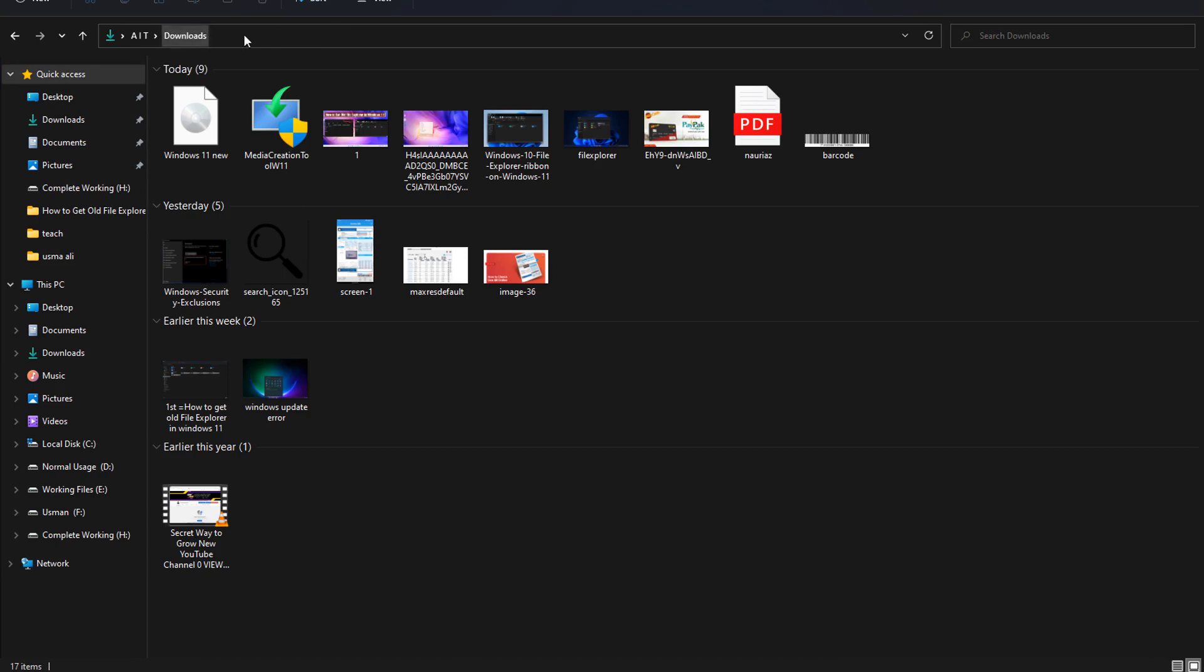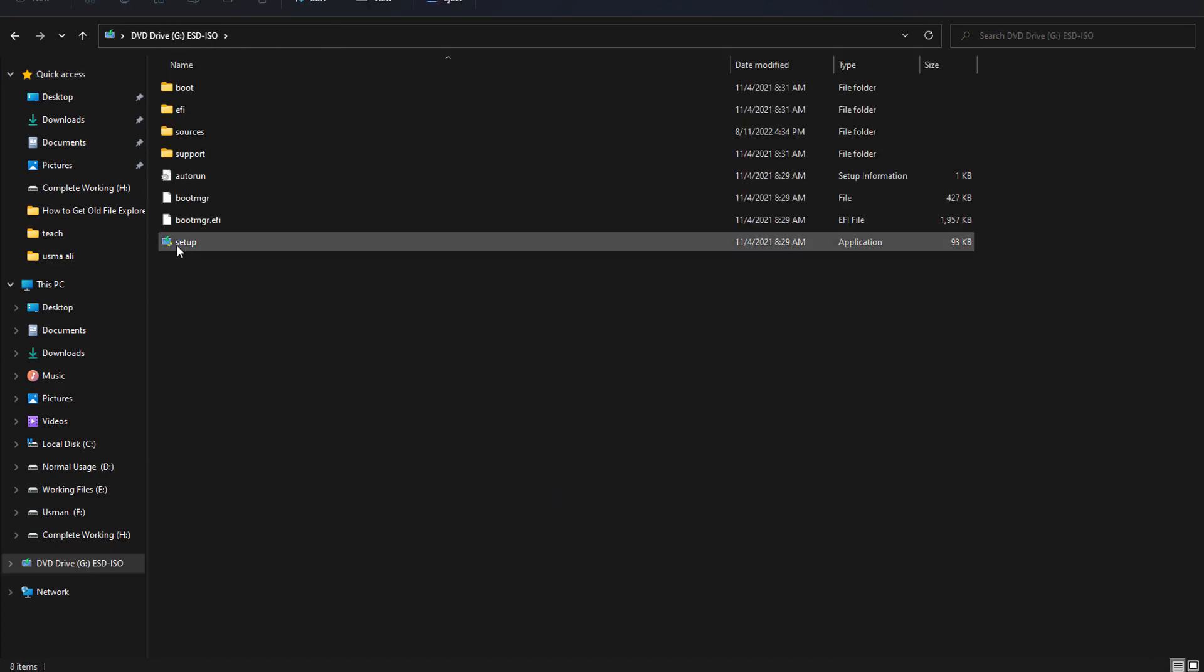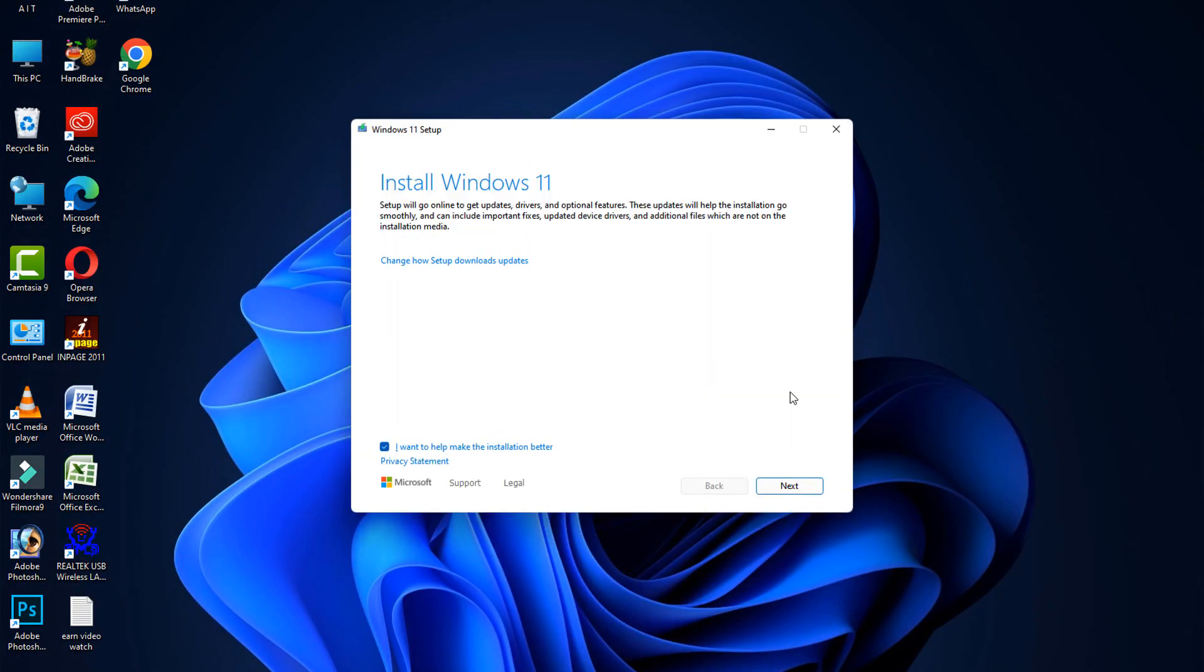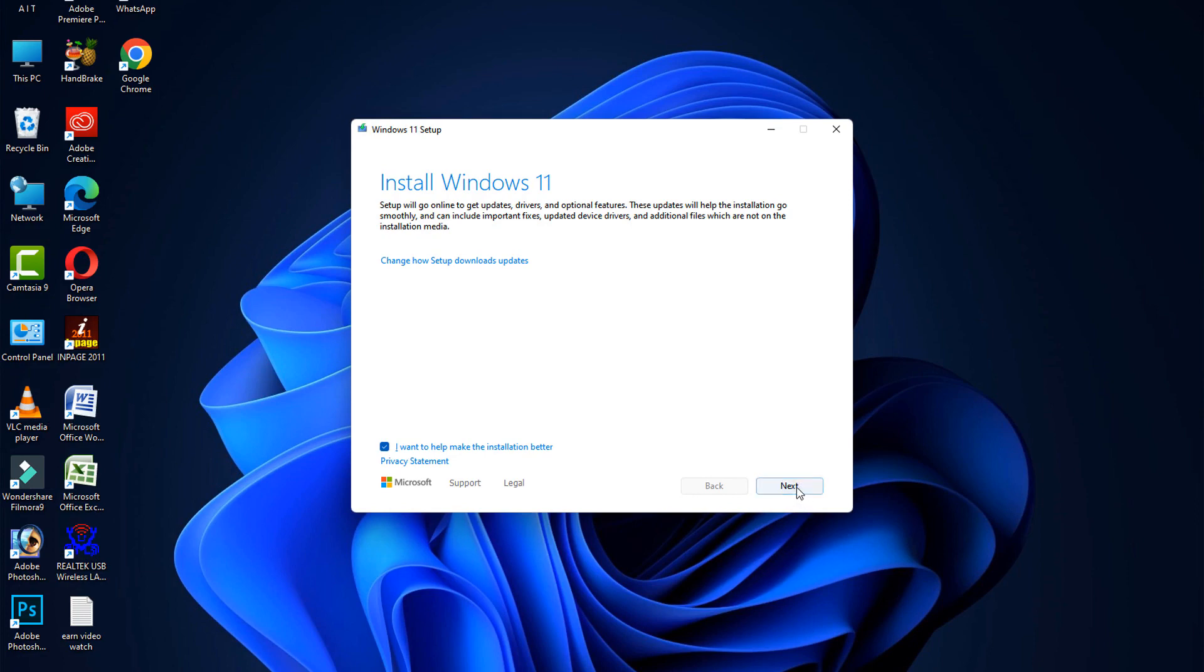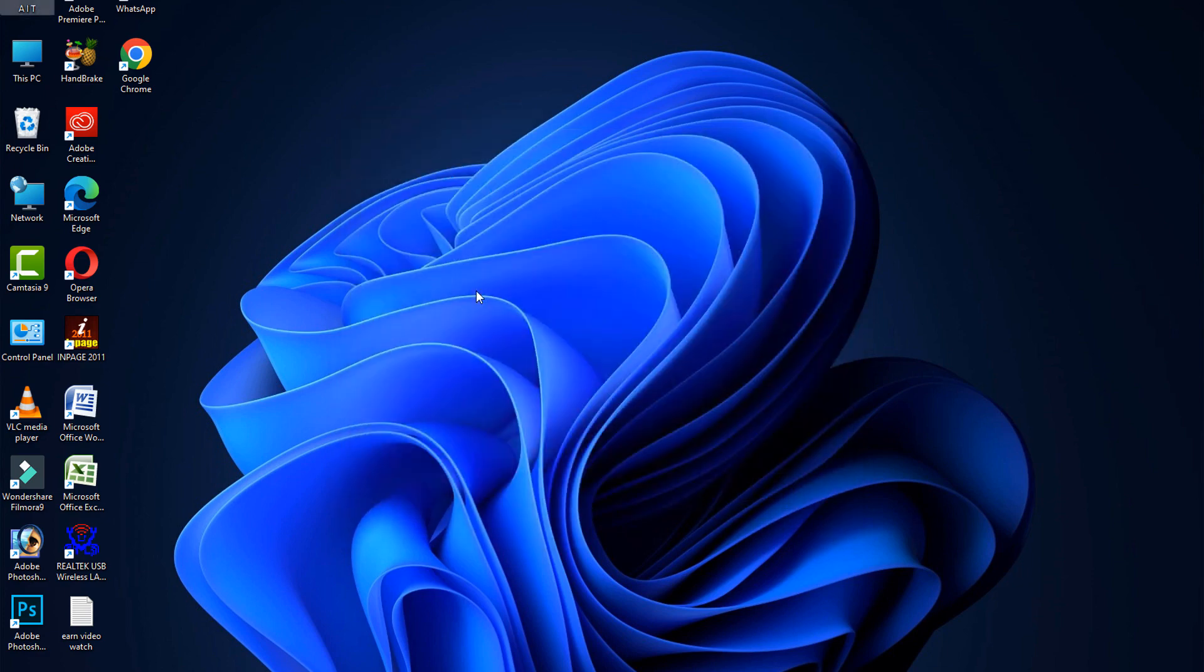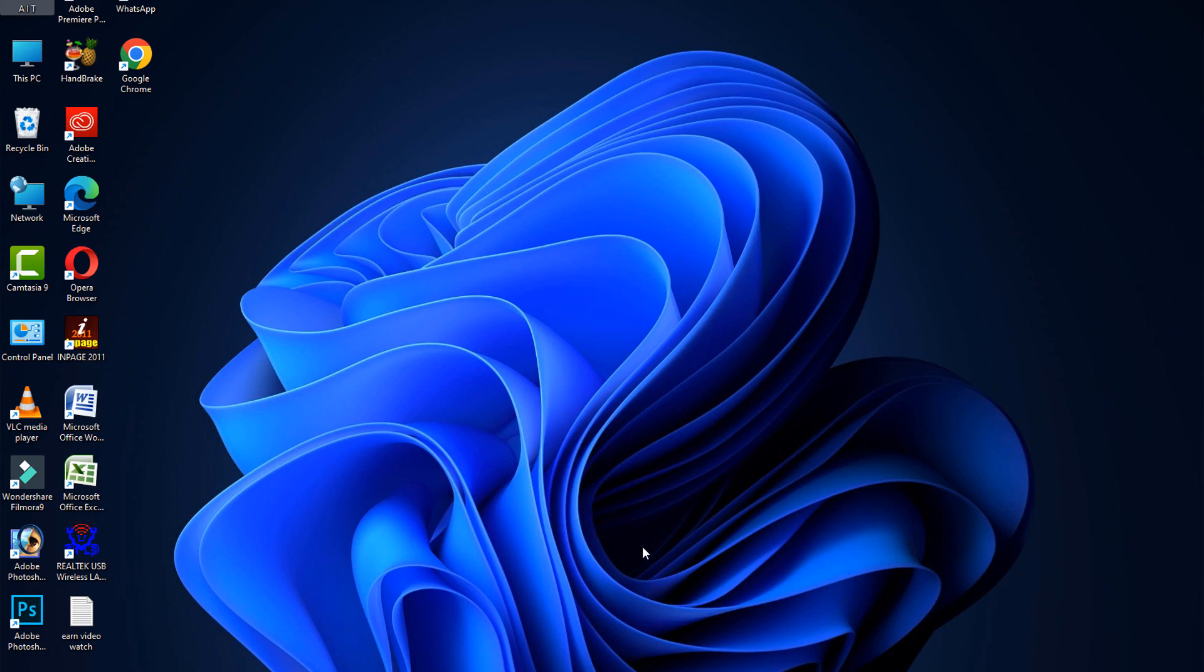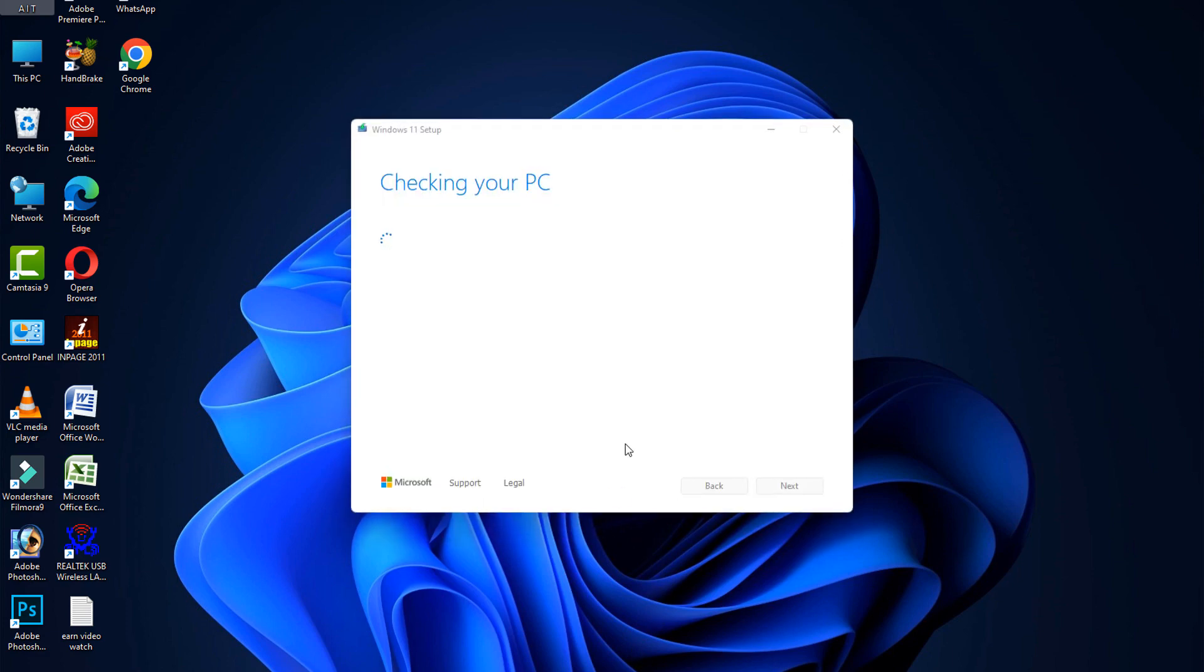After downloading, open the setup file. Click on the next button. The system will automatically restart your computer, and after restart your problem should be fixed.